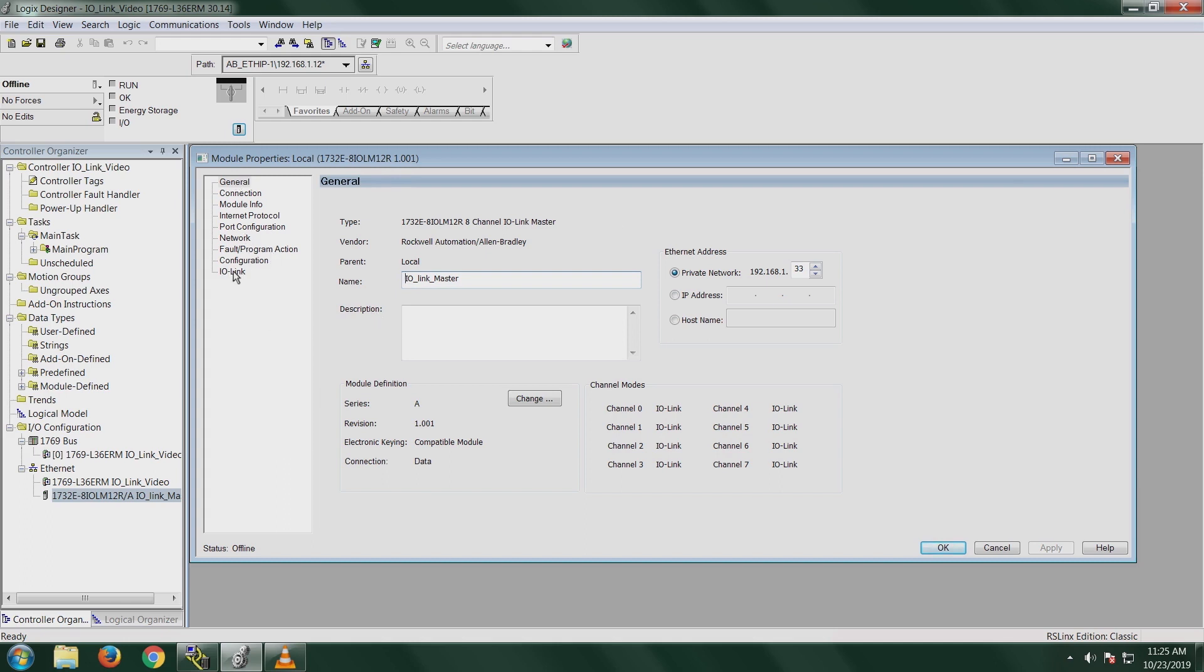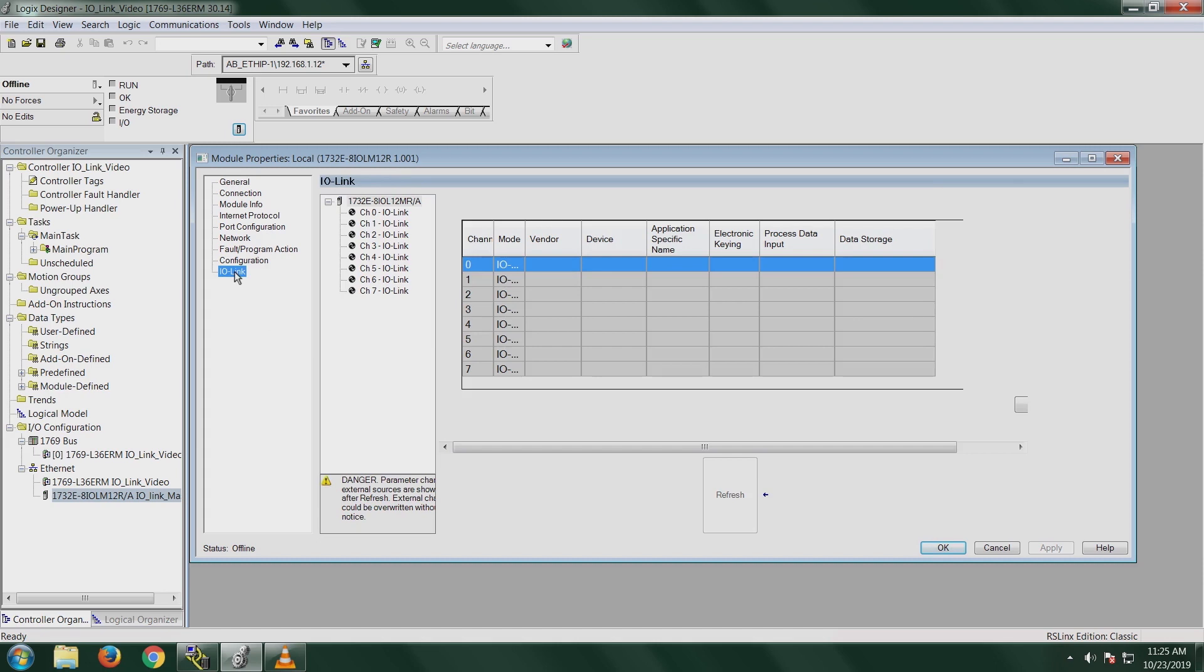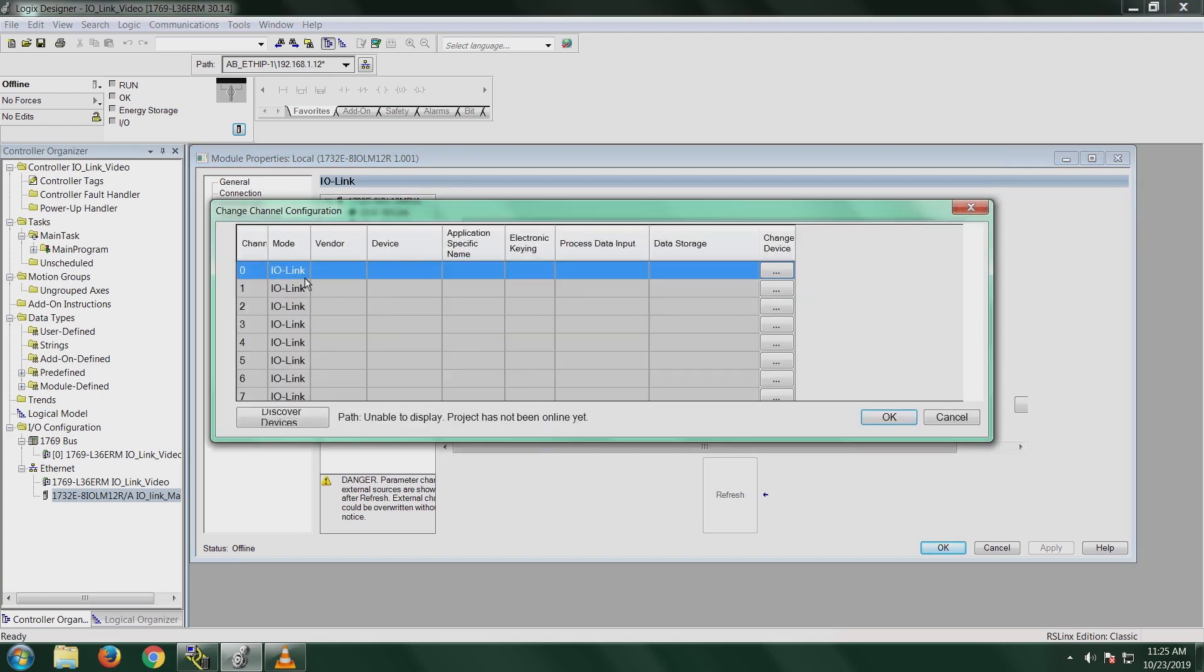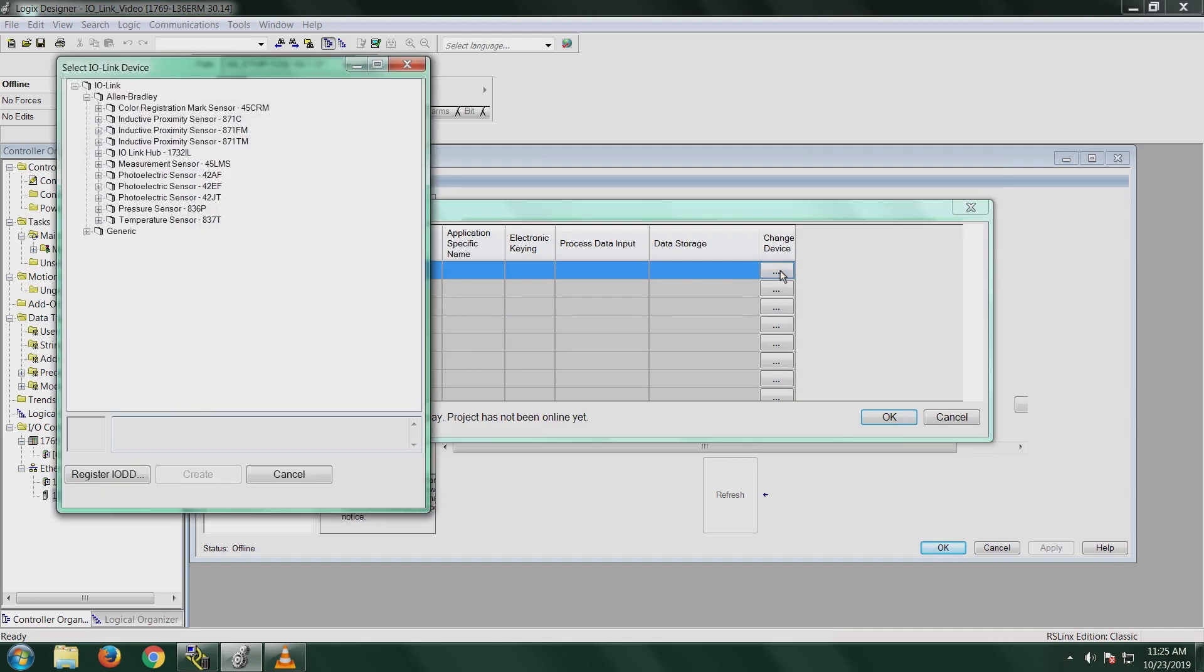I'm going to go to the IO-Link tab. Notice you do have eight different channels on here that you can add eight different IO-Link sensors to. My sensor is plugged into Channel 0, so I will right-click on Channel 0 and click on Change. It's going to bring up this screen. I'm going to click on Change Device, and it's going to bring up this screen for selecting your IO-Link device.